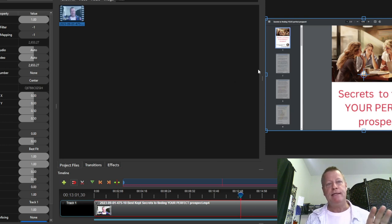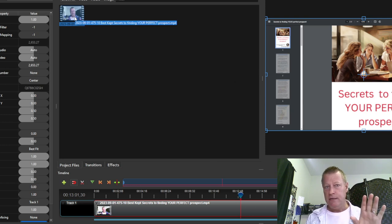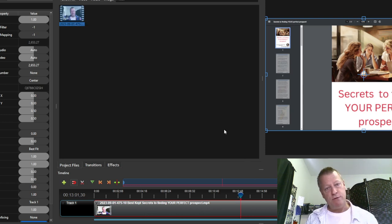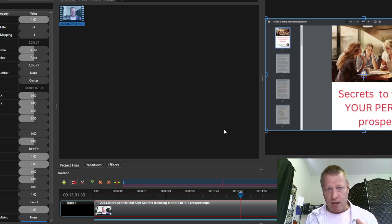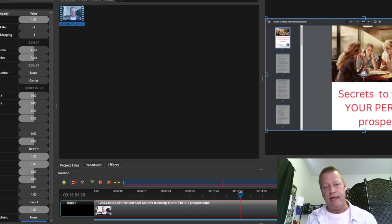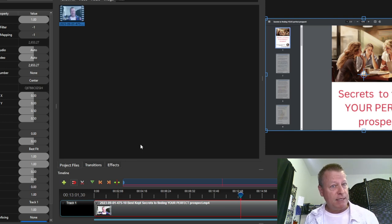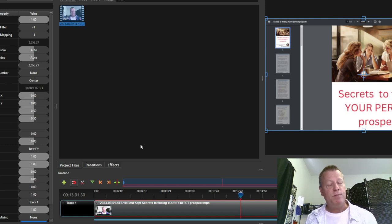OpenShot is a free software that lets you take a long video like the one I have right here and split it up into multiple pieces. We can take out the pieces we need. The first step is obviously to go and find in the video where it is that you have your content.